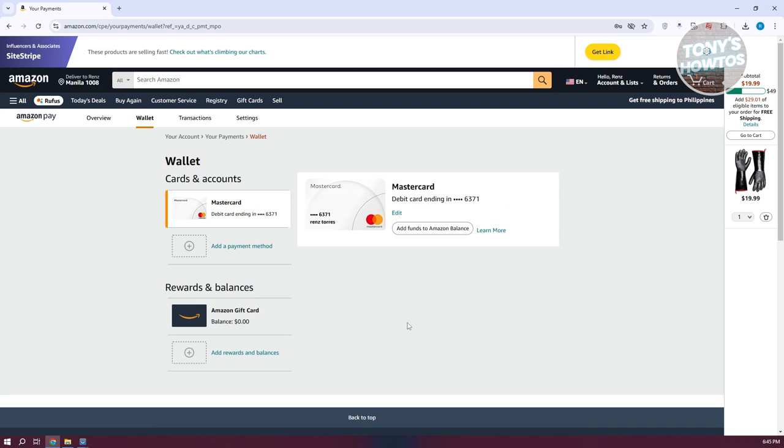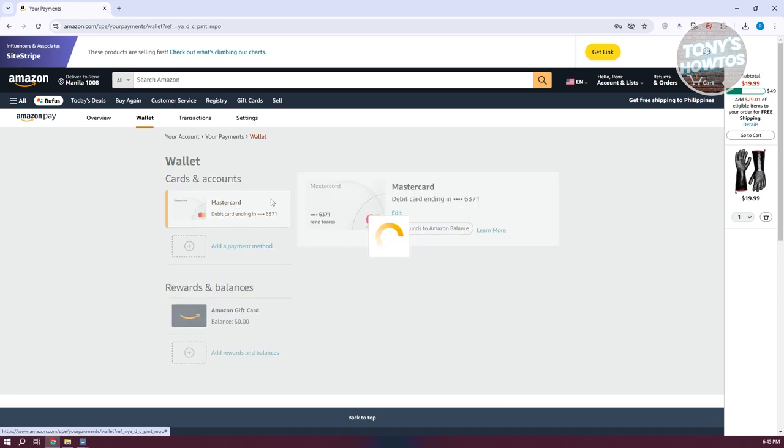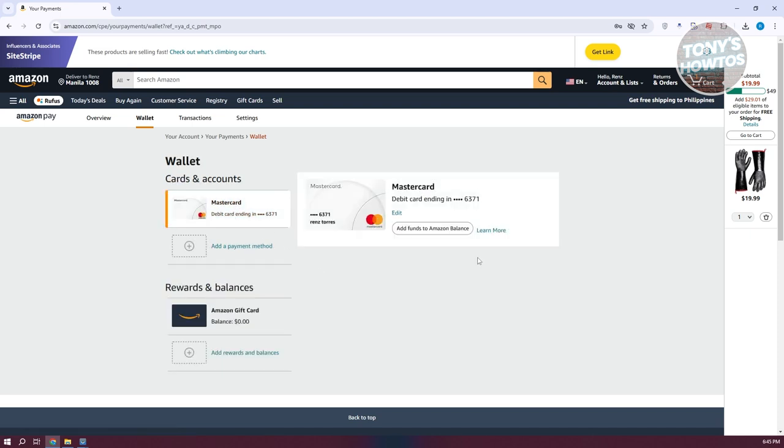Now in here, you should be able to see different payments that you have. So let's go ahead and search for the card that you want to delete. And here, what we need to do is select it so that you'll be able to see the actual card.